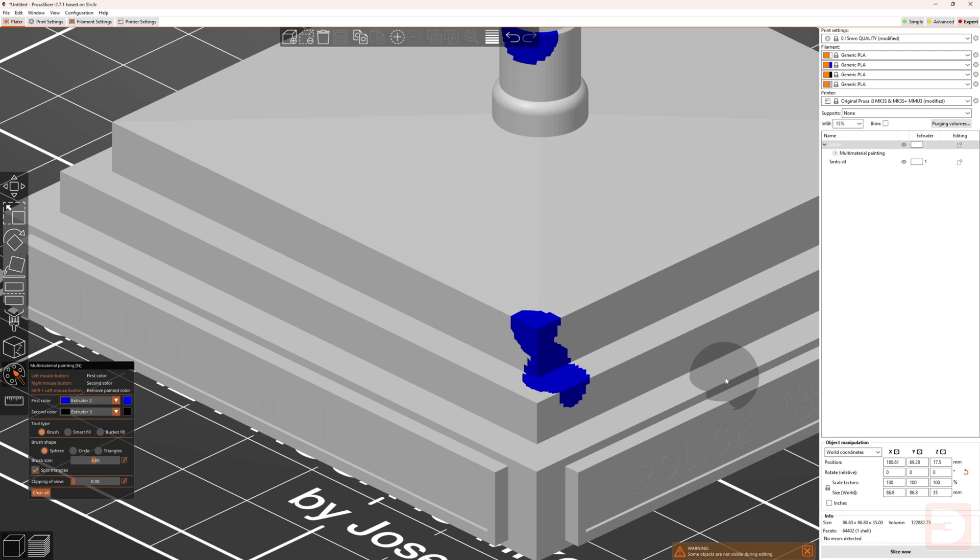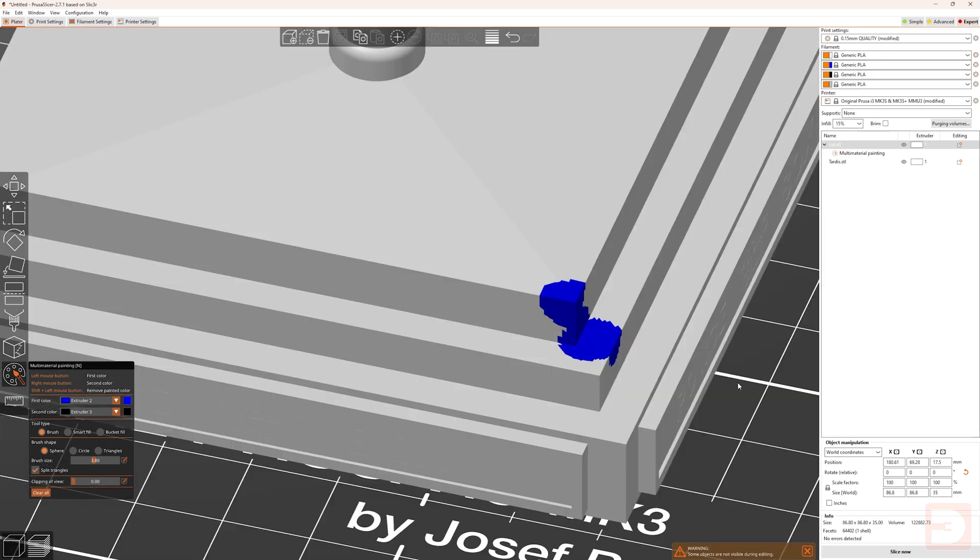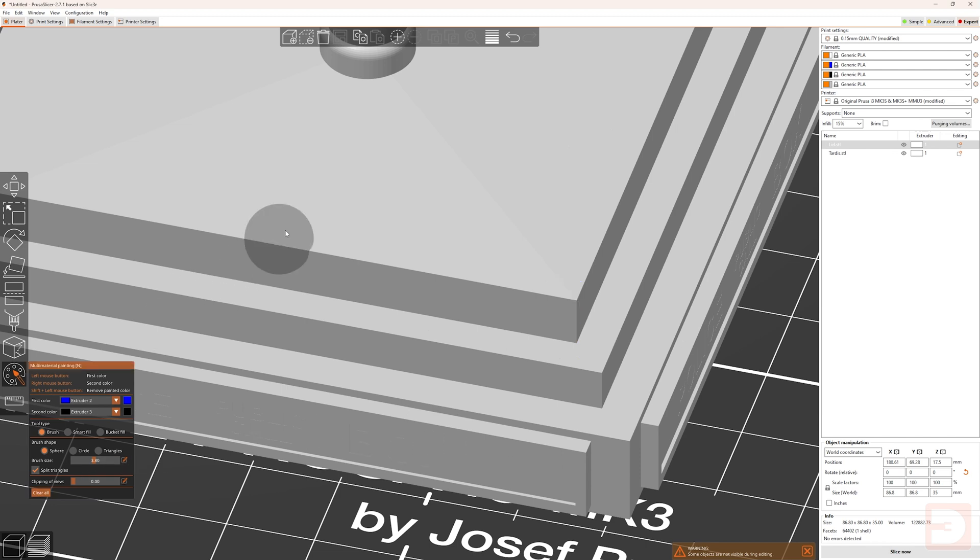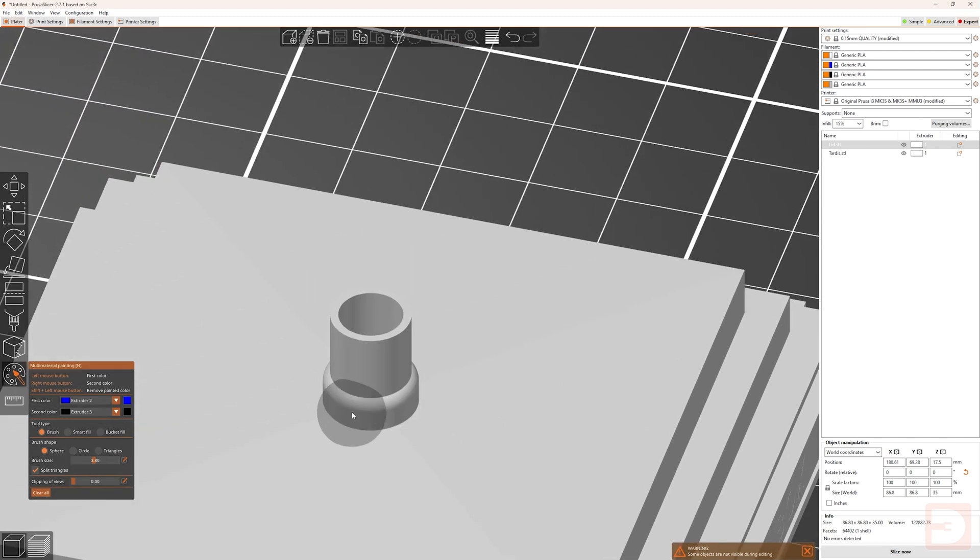this means that it is going to paint an area even if it is a hidden facet, and you can't visibly see it whilst you're painting. At any point in the multi-material painting mode, if you hit clear all, it will clear any painting which you've applied to the currently selected object.